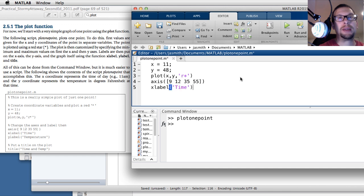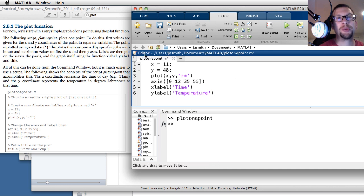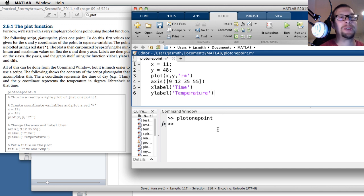Next I'll add xlabel with the label 'time' for my horizontal axis, then ylabel with 'temperature' for the vertical axis. You'll notice every time I hit Enter it doesn't actually execute anything. That's because there's a difference between working in the editor — which is just a text file we're manipulating — and the command window, where hitting Enter executes something. The last thing I'm going to put in the text editor is the title: 'time and temp'.